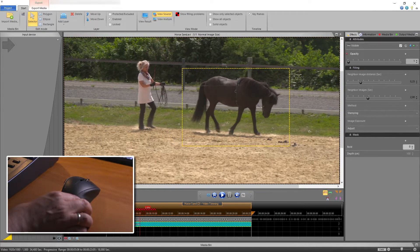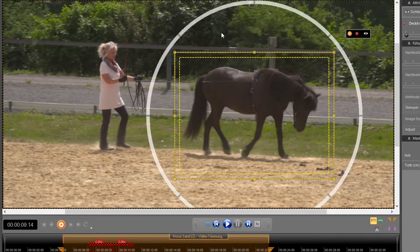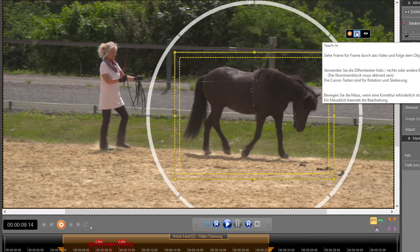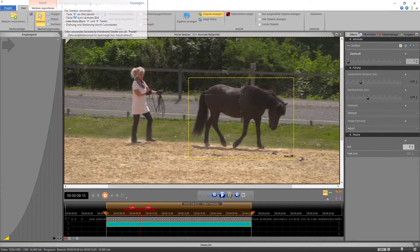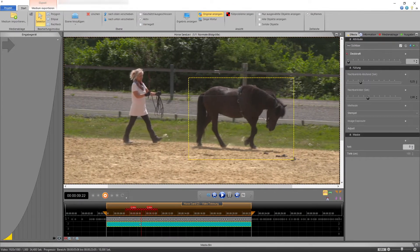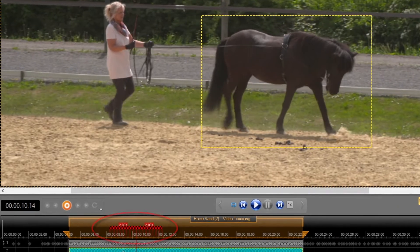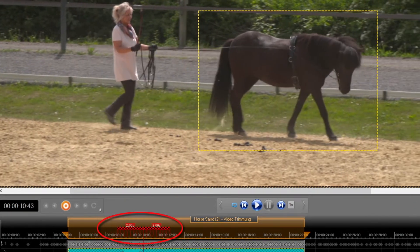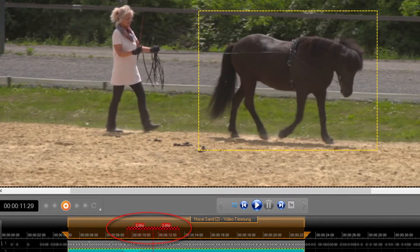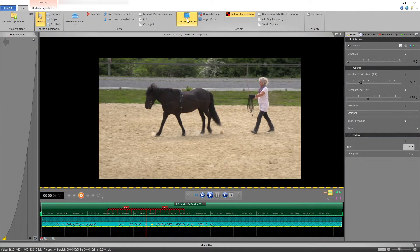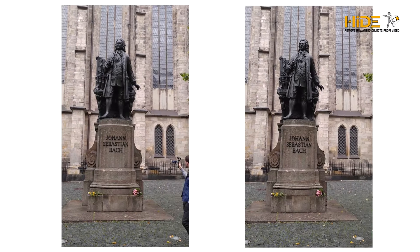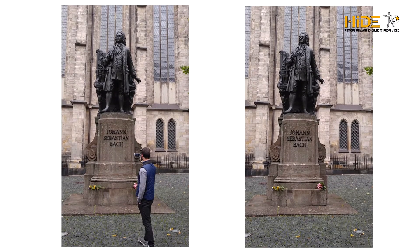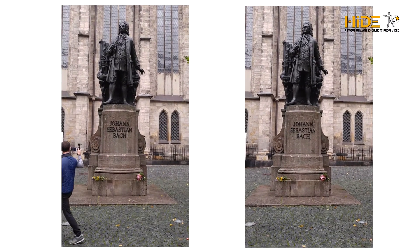To be able to substitute an object by its original background, Hide looks for that portion of the image in neighboring frames where the background was not yet obstructed by the object now to be removed. Therefore, Hide always requires a few seconds of footage in your recording where this background is clearly visible. Instead of just copying surrounding pixels, Hide substitutes the tracked object with the original background, just as if the unwanted object had never existed.